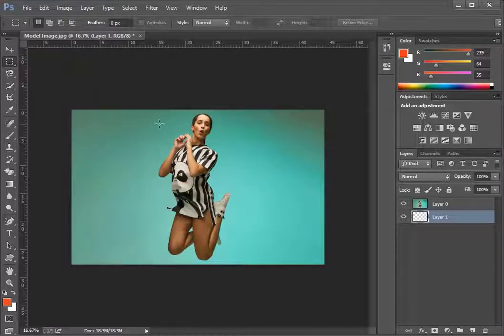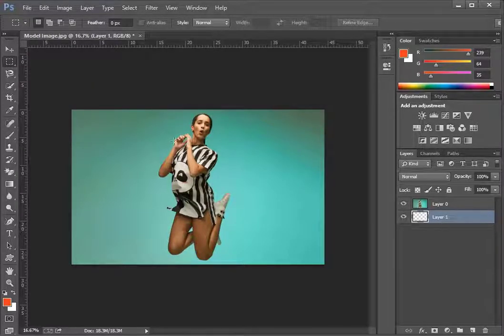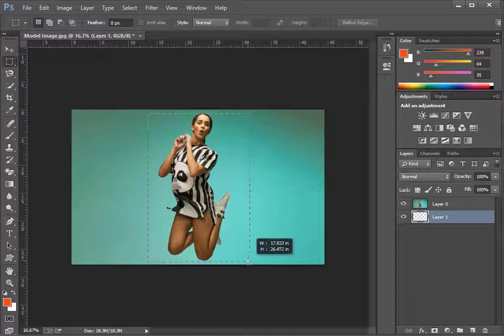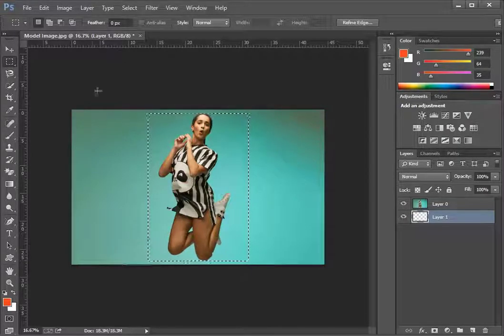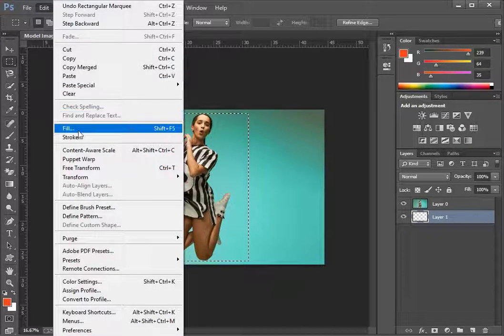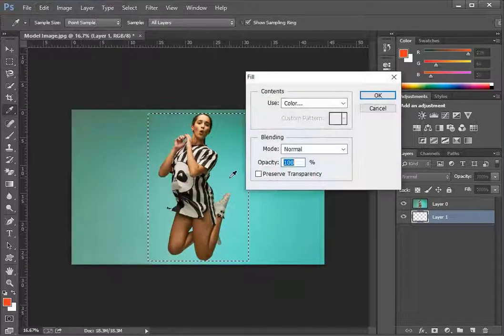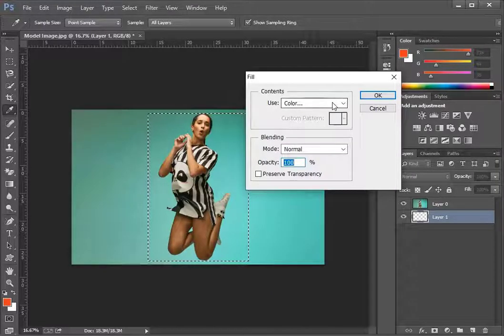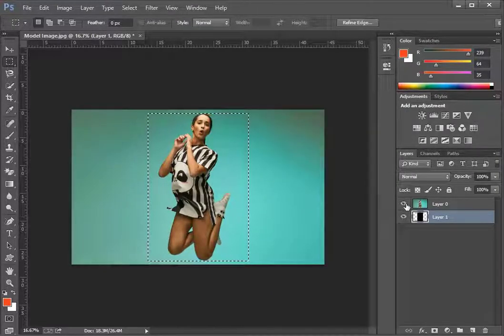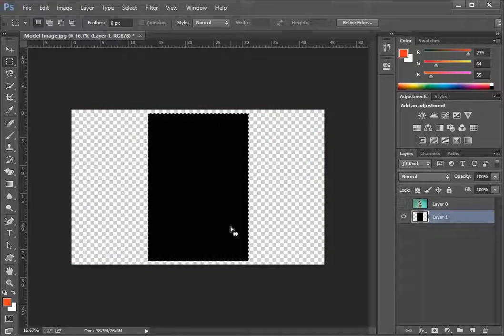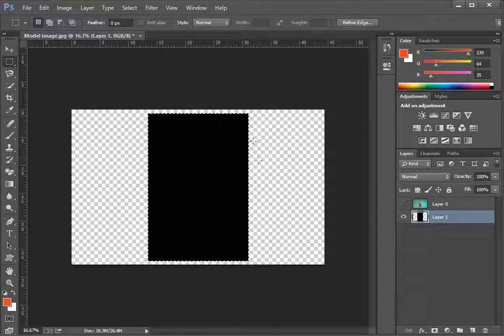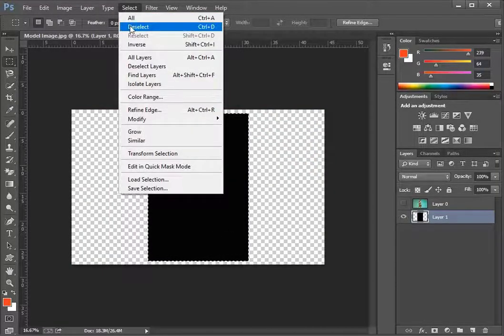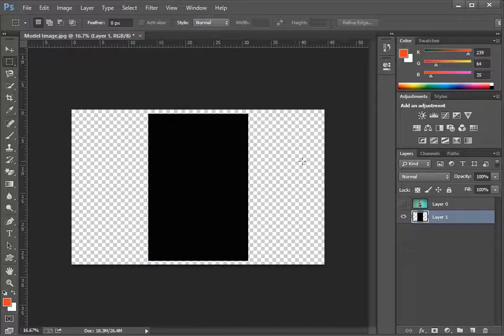Make sure layer 1 is selected in the layer menu and make a selection over the image. Go to the edit menu and select fill. You can fill your selection with any color or pattern. To see the selection you can hide the visibility of layer 0. This portion right here will form our mask. To unselect the region go to the select panel and click on deselect.